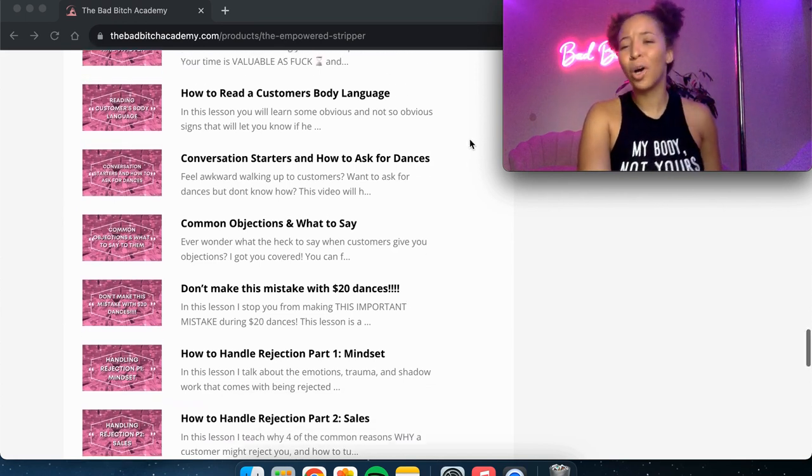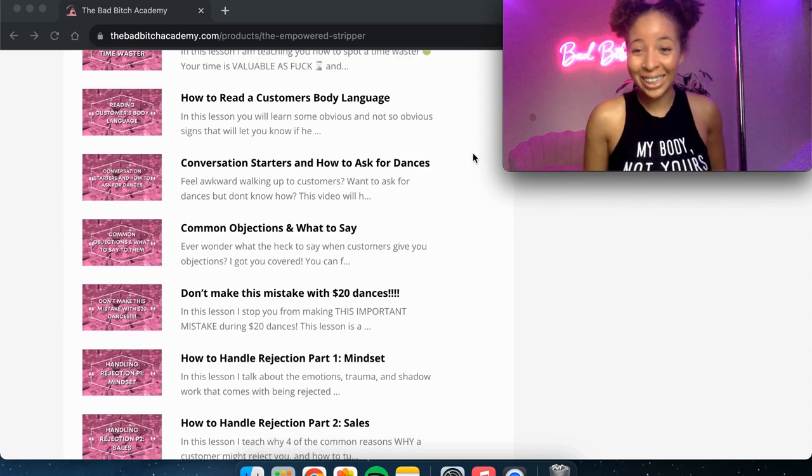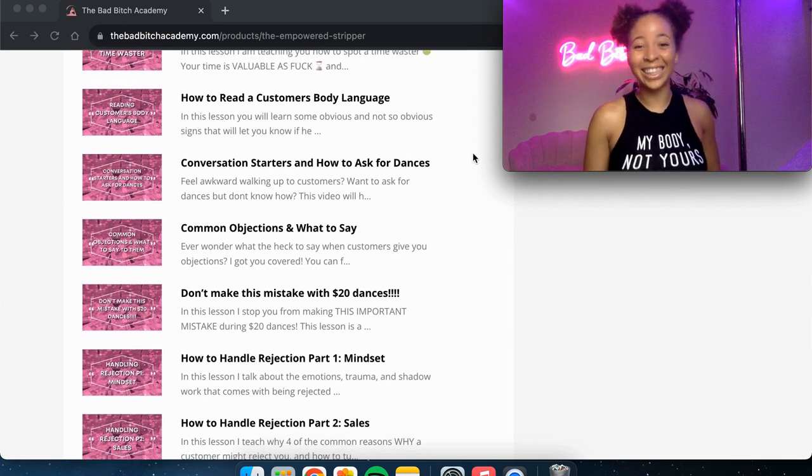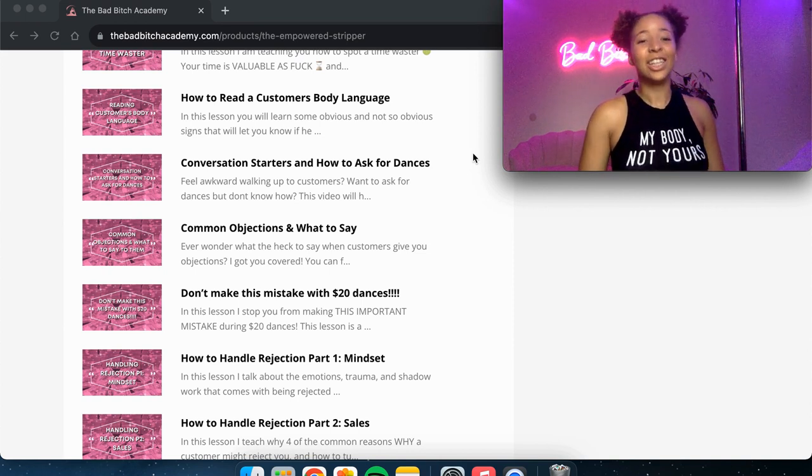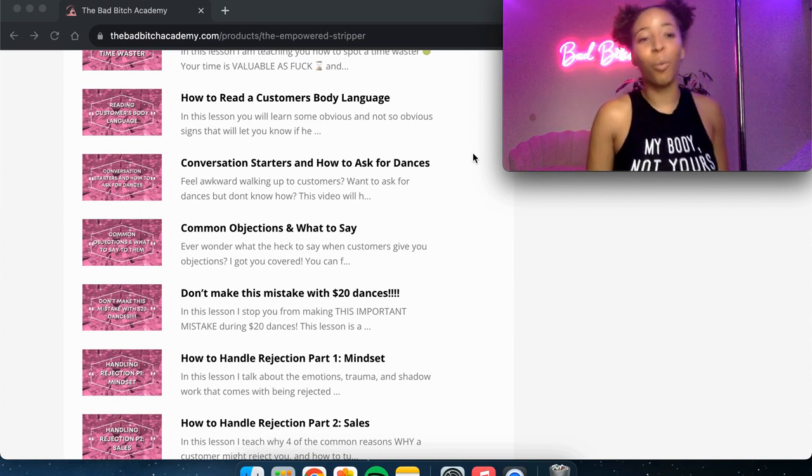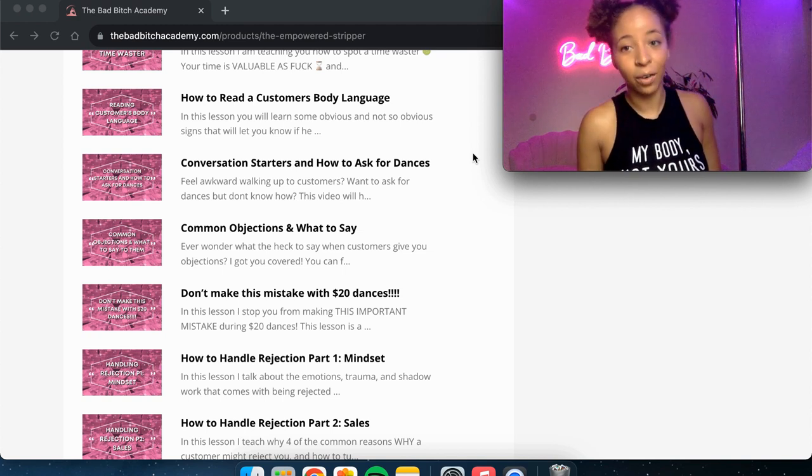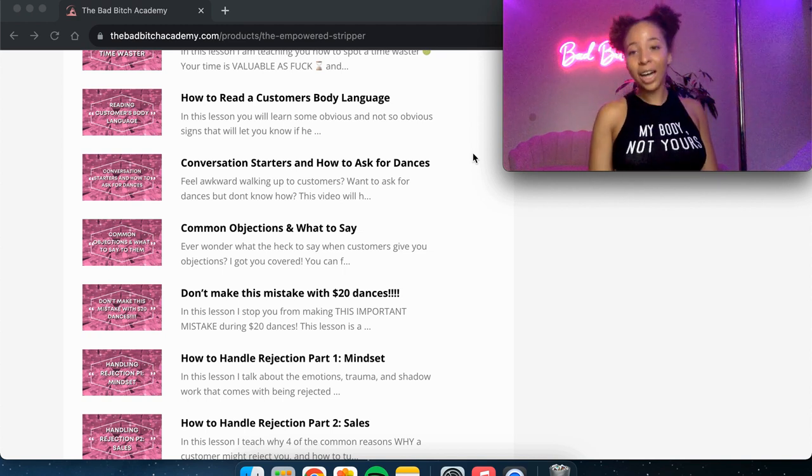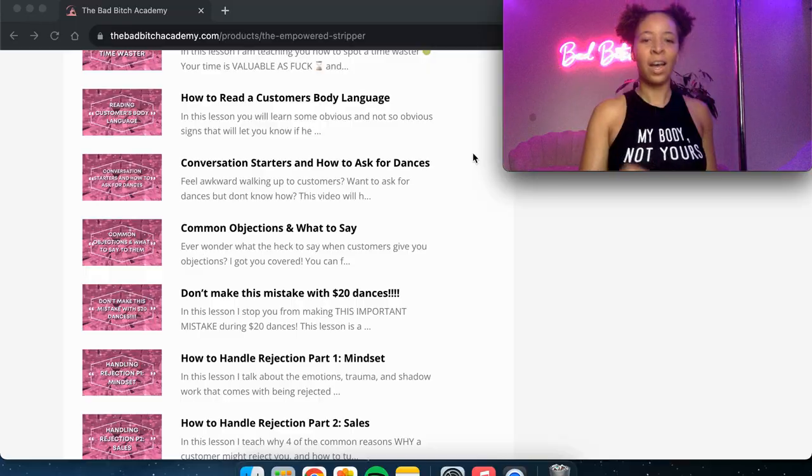This one here so many of you struggle with. Conversation starters and how to ask for dances. So if you feel awkward as fuck when it comes to landing the sale, if you're the kind of girl that's like, oh, I sit and talk to customers, but I kind of wait for them to ask me if I want to dance. This is the lesson that you're going to want to watch because I give you so many examples of conversation starters and different ways that you can just ask for the sale.